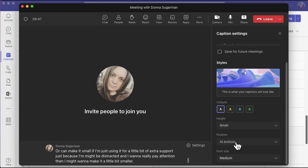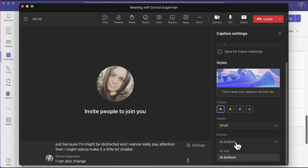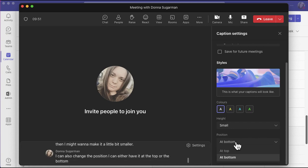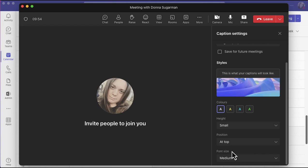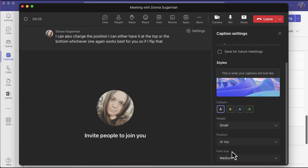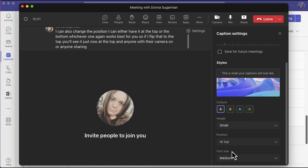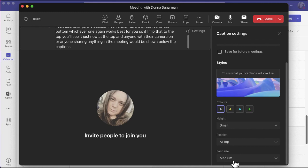I can also change the position. I can either have it at the top or the bottom, whichever one works best for you. If I flip that to the top, you'll see it just now at the top, and anyone with their camera on or anyone sharing anything in the meeting would be shown below the captions.